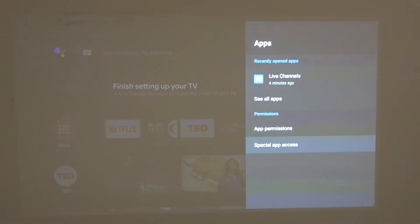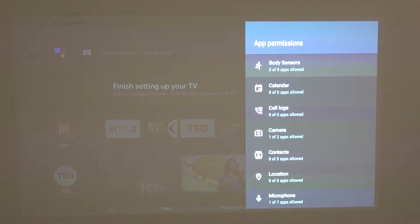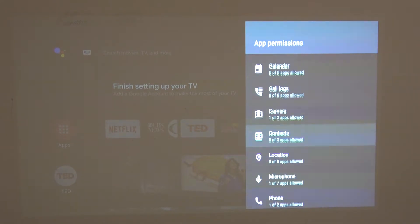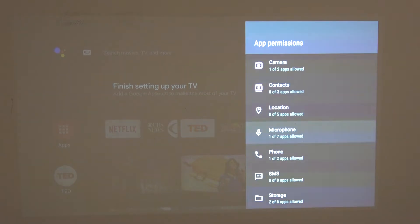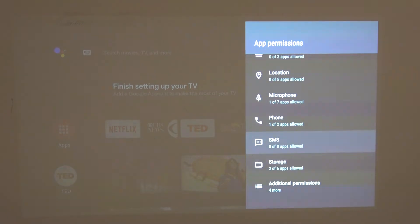Now let's go back, go for app permissions, and from here you'll be able to change the permissions for all the apps.